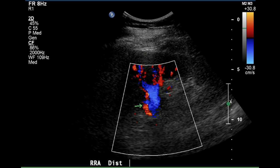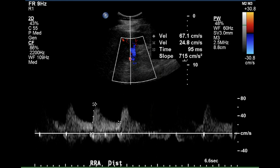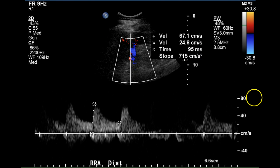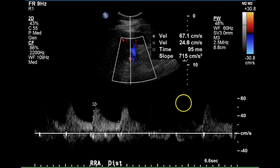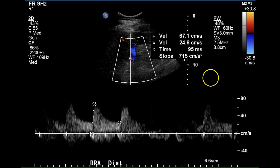This is an image of the right renal artery distally, where it enters the right kidney. The velocity at this point is 67 centimeters per second with a very sharp upstroke under 100 milliseconds, steep upstroke slope, and this is a normal waveform for this vessel.